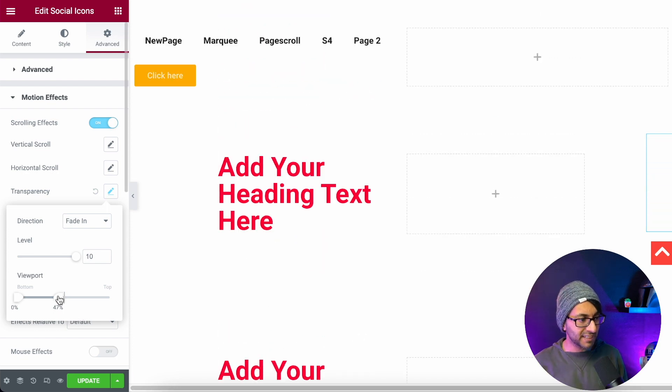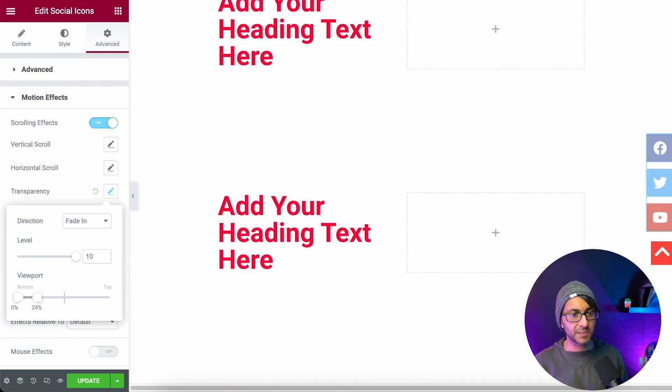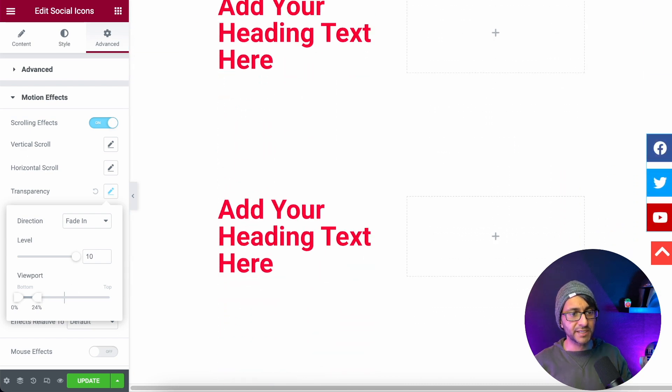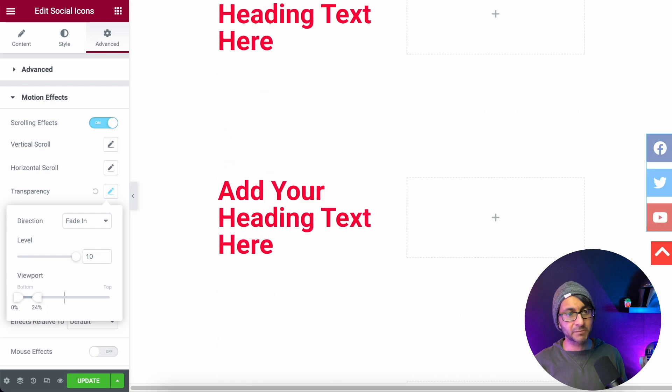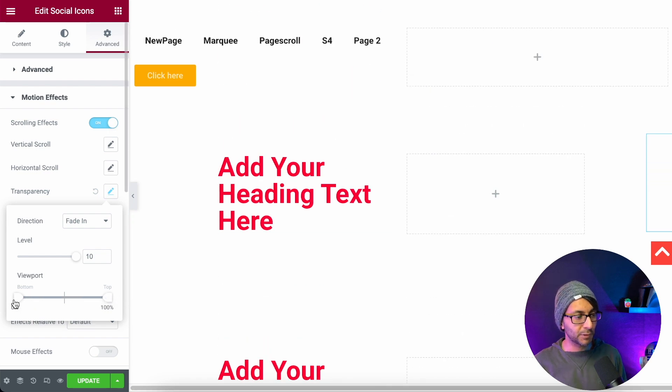So I'm going to now take this down even more. Let's go to 25%. Watch this. 25% of the screen and now it becomes visible. So this is going to help you understand how the viewpoint works.